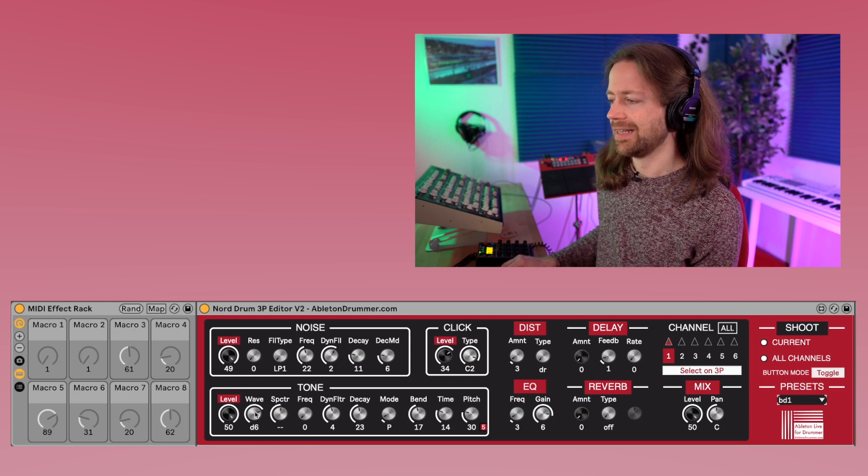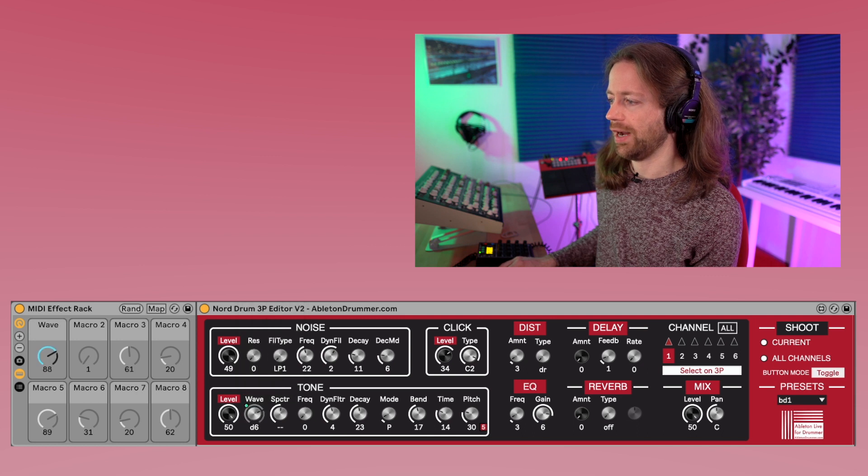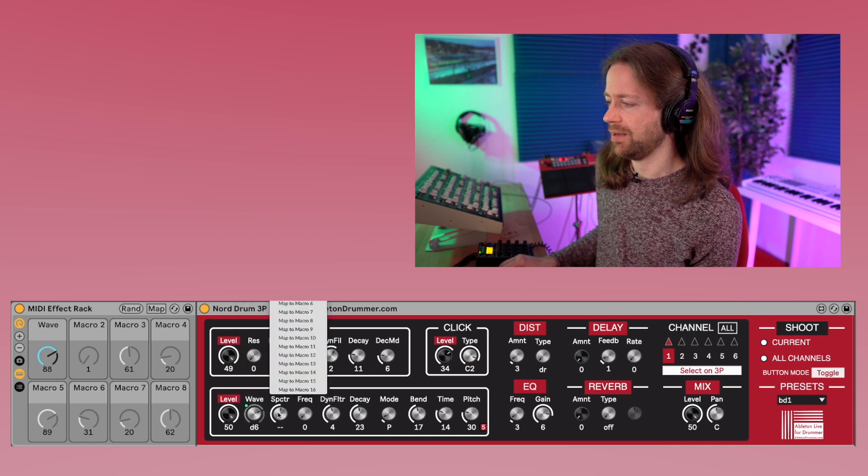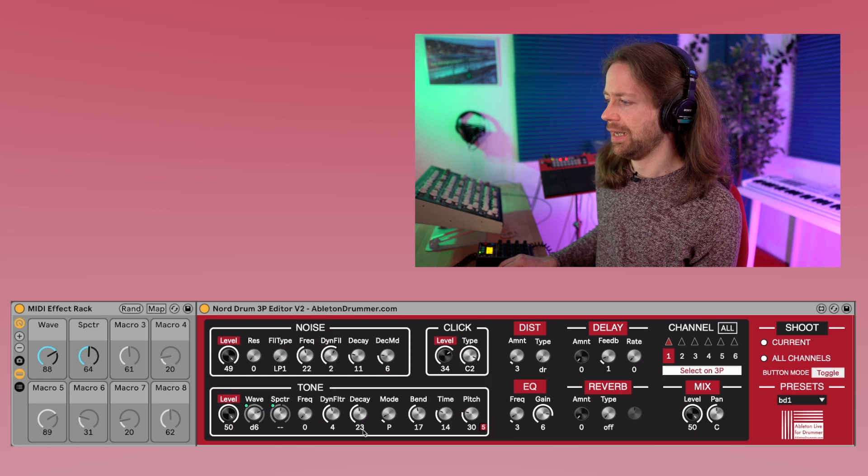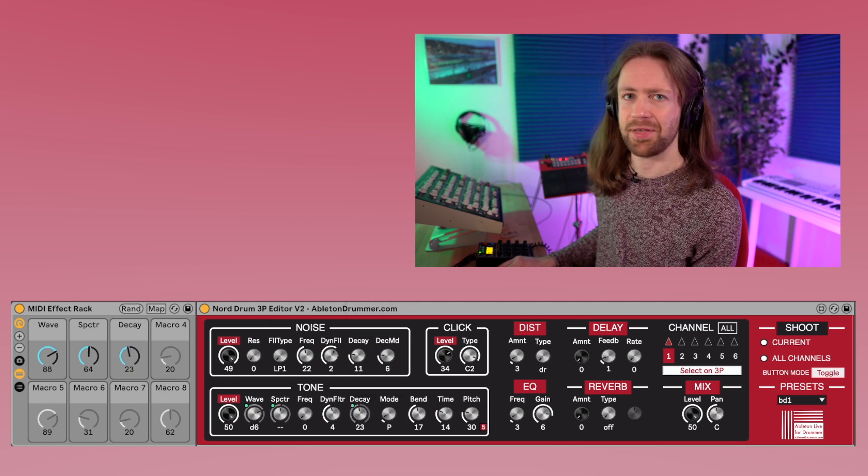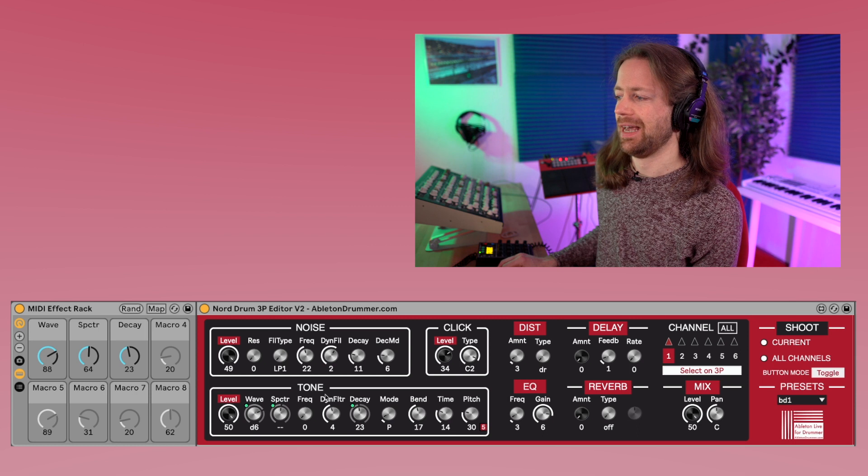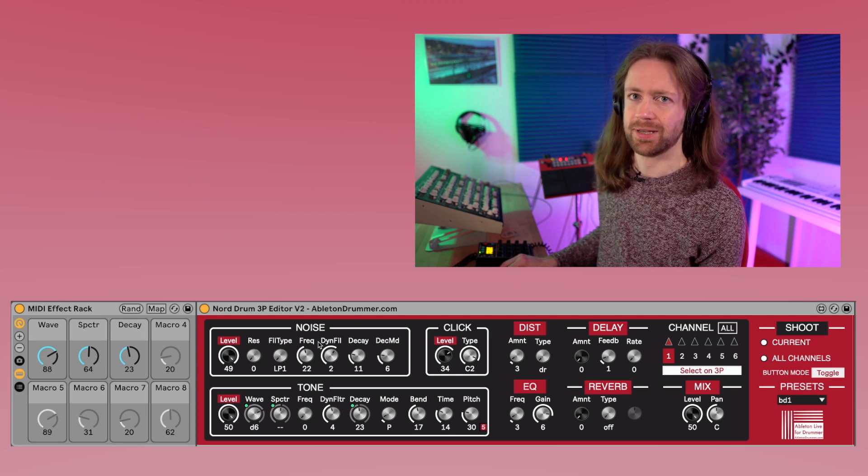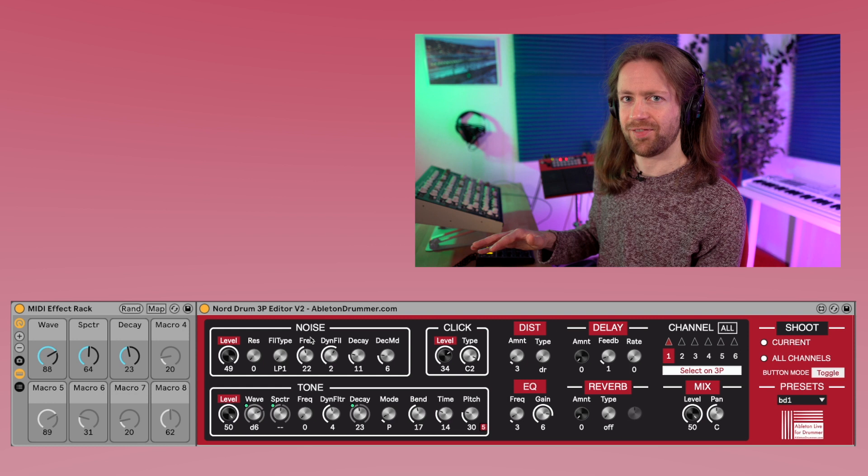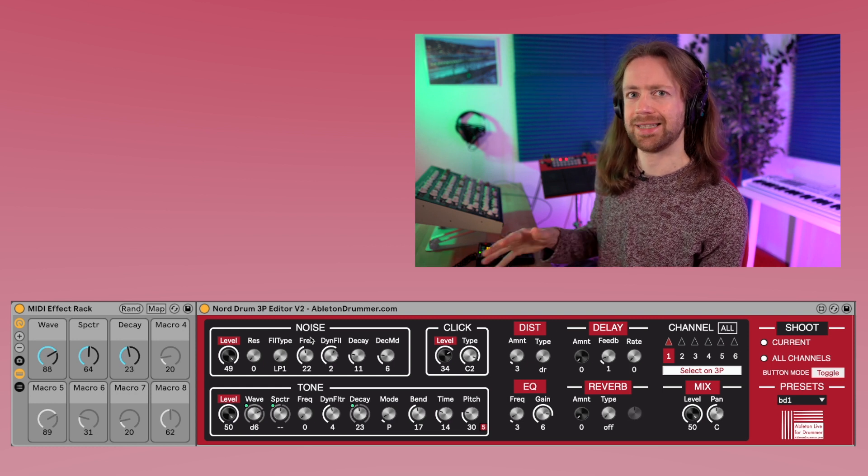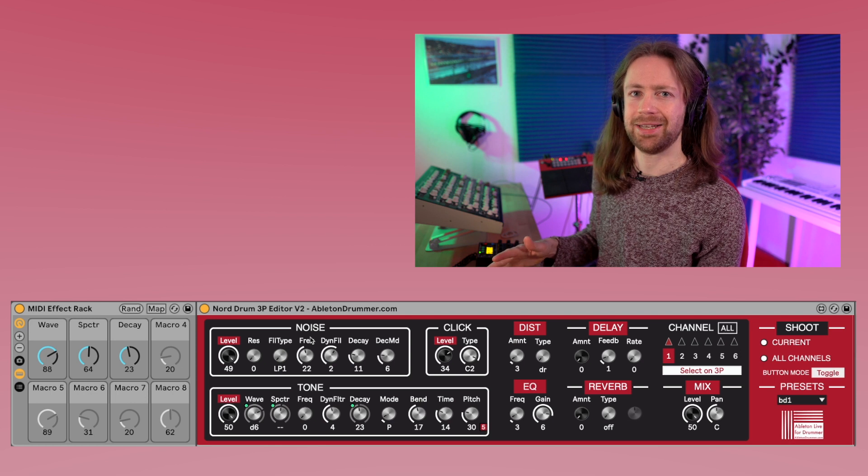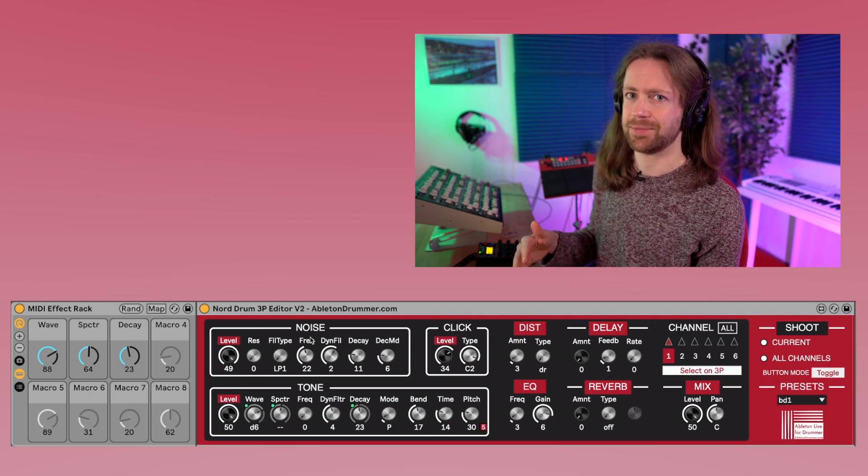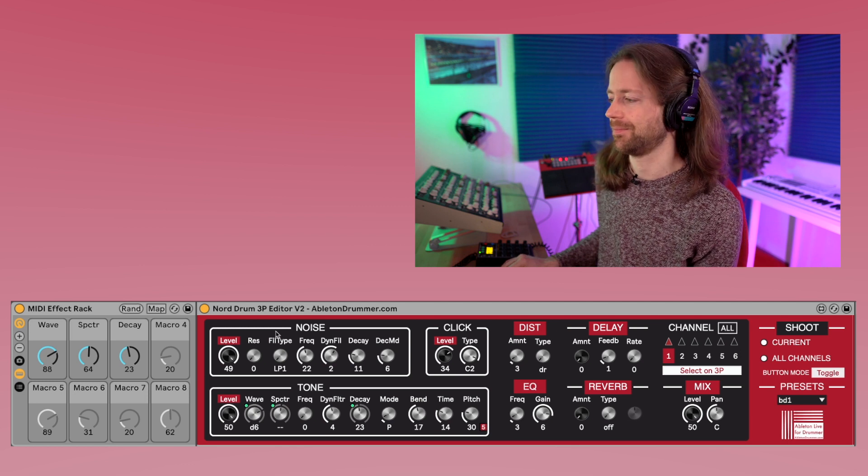And let's say you only want to change the waveform, maybe the spectrum, and maybe the decay, those three things, and everything else stays the way it is. So this way you can make it a bit more refined on how you want to randomize the sound. So you kind of create a system that is still random but systematically random, so you won't get some cymbal sound probably this way. Let's see what happens.